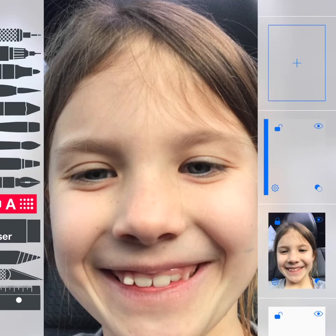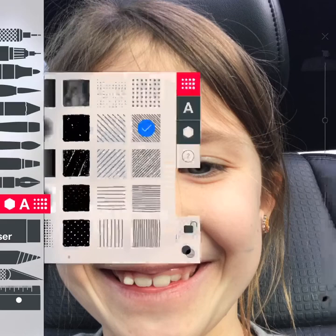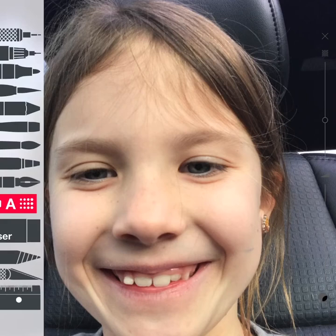Your layer organization is going to be important. You want to make sure your photograph is on one layer, locked — like I have mine down here — and then a second layer on top, which is your artwork layer. The only tool I'm using right now is the texture tool highlighted on the left-hand side.